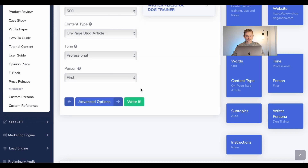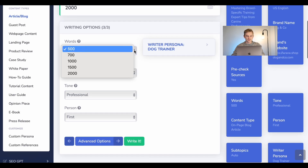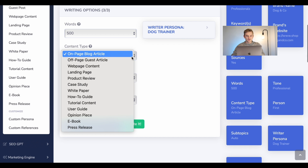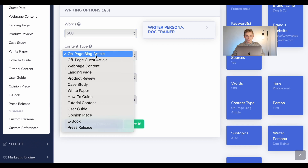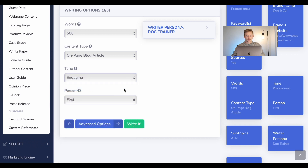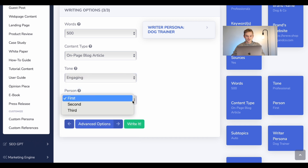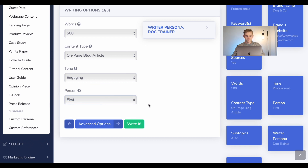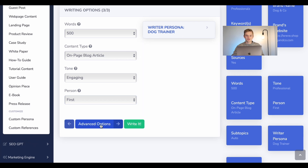We then click on writing options. I'm going to write a 500-word article. It's going to be an on-page blog article. I would like to write it in an engaging tone, and I am going to write it in first person. I created a dog trainer persona, so I will use this persona. You then go to advanced options.